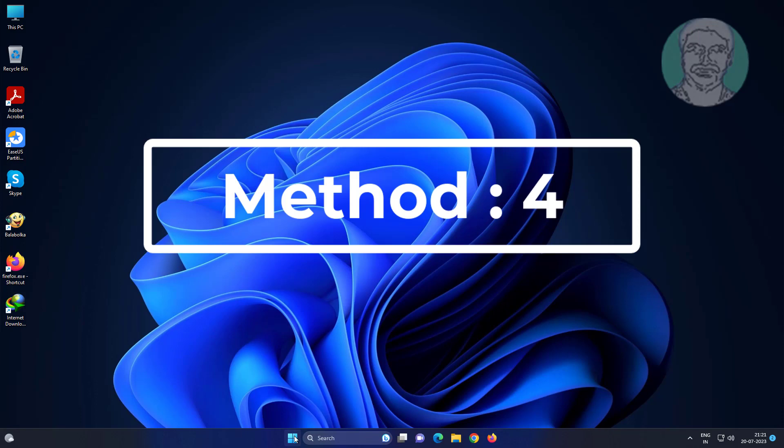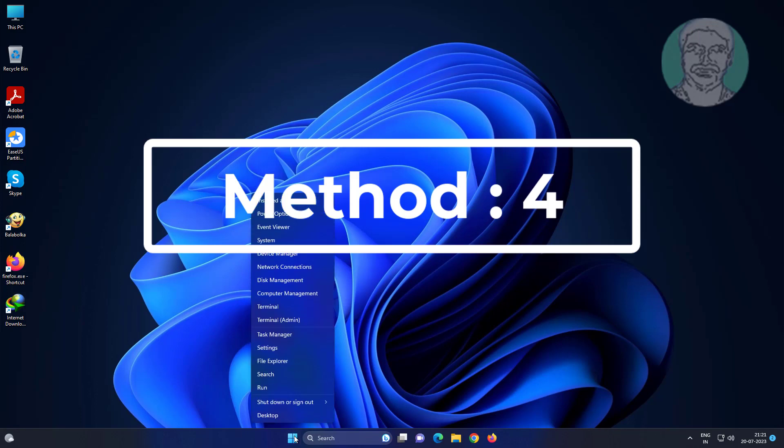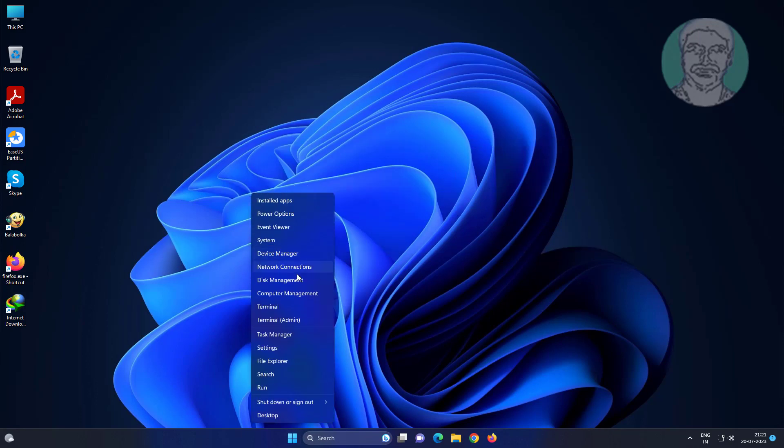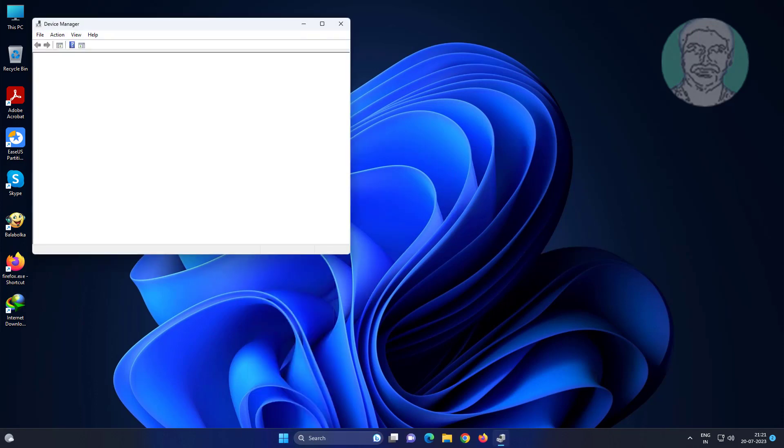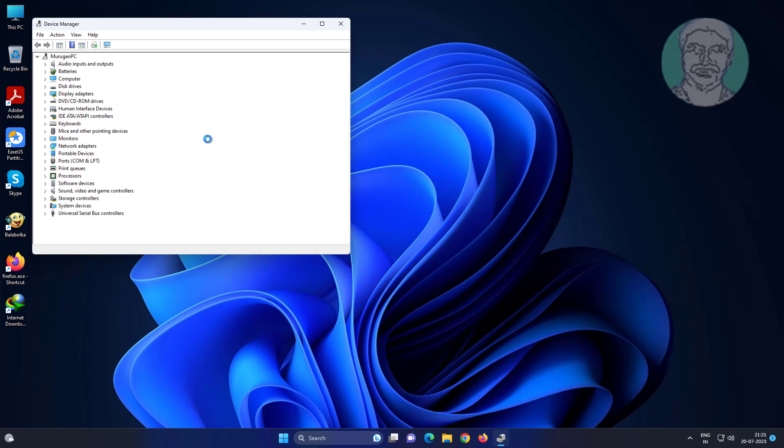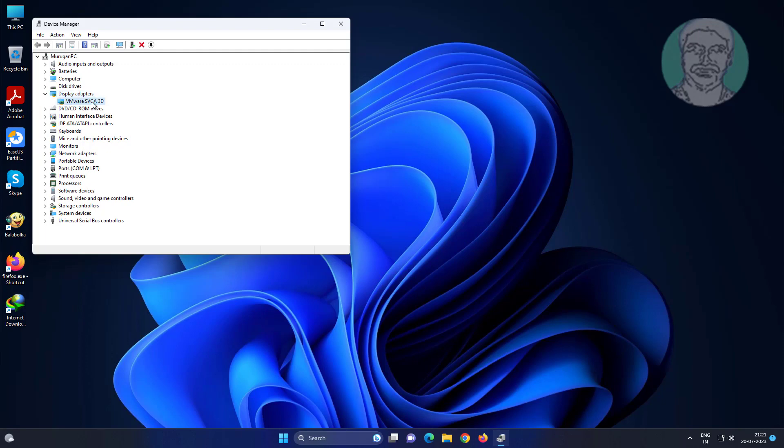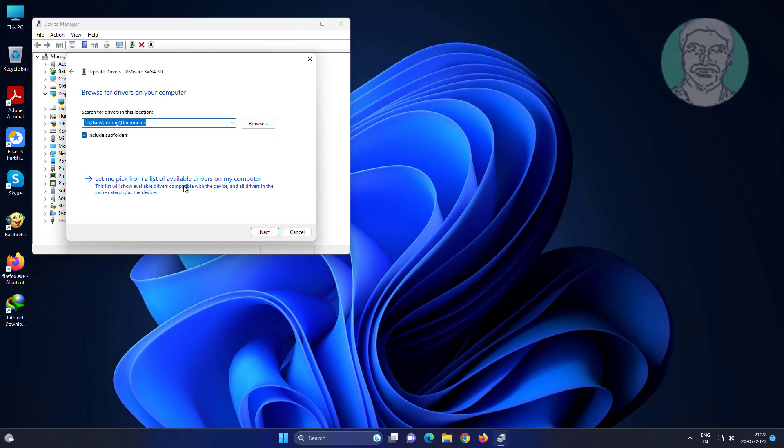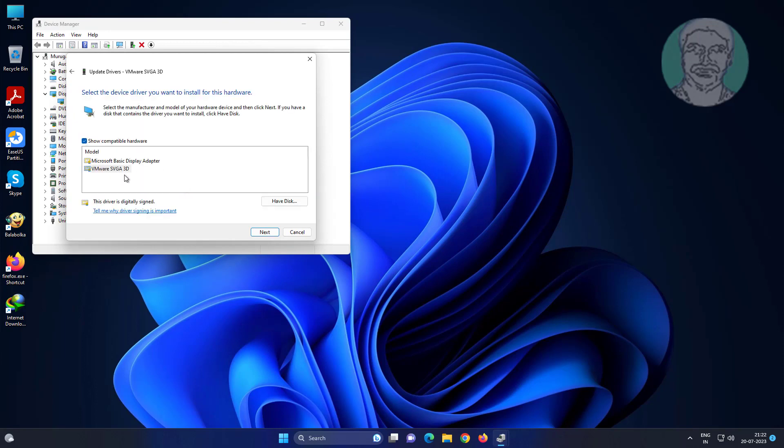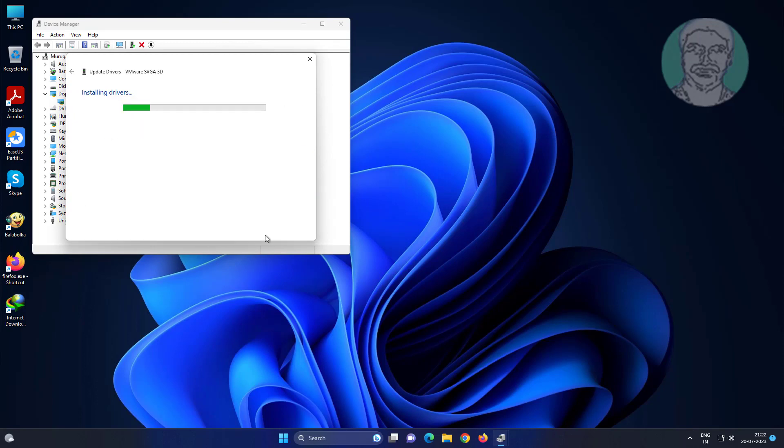Fourth method is right click start button, click device manager. Click and expand display adapter, right click display adapter, click update driver, click browse my computer for drivers, click let me pick from a list of available drivers on my computer, select driver model, click next.